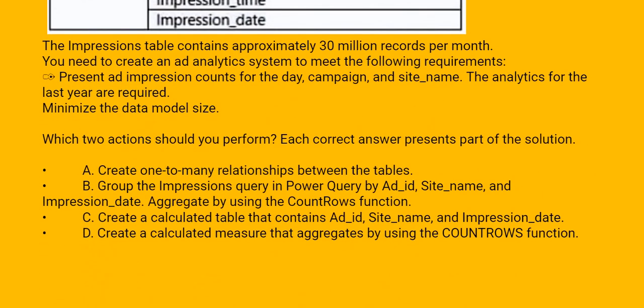Option A: Create one-to-many relationship between tables. Option B: Group the impressions query in Power Query by ad ID, site name, and impression date.